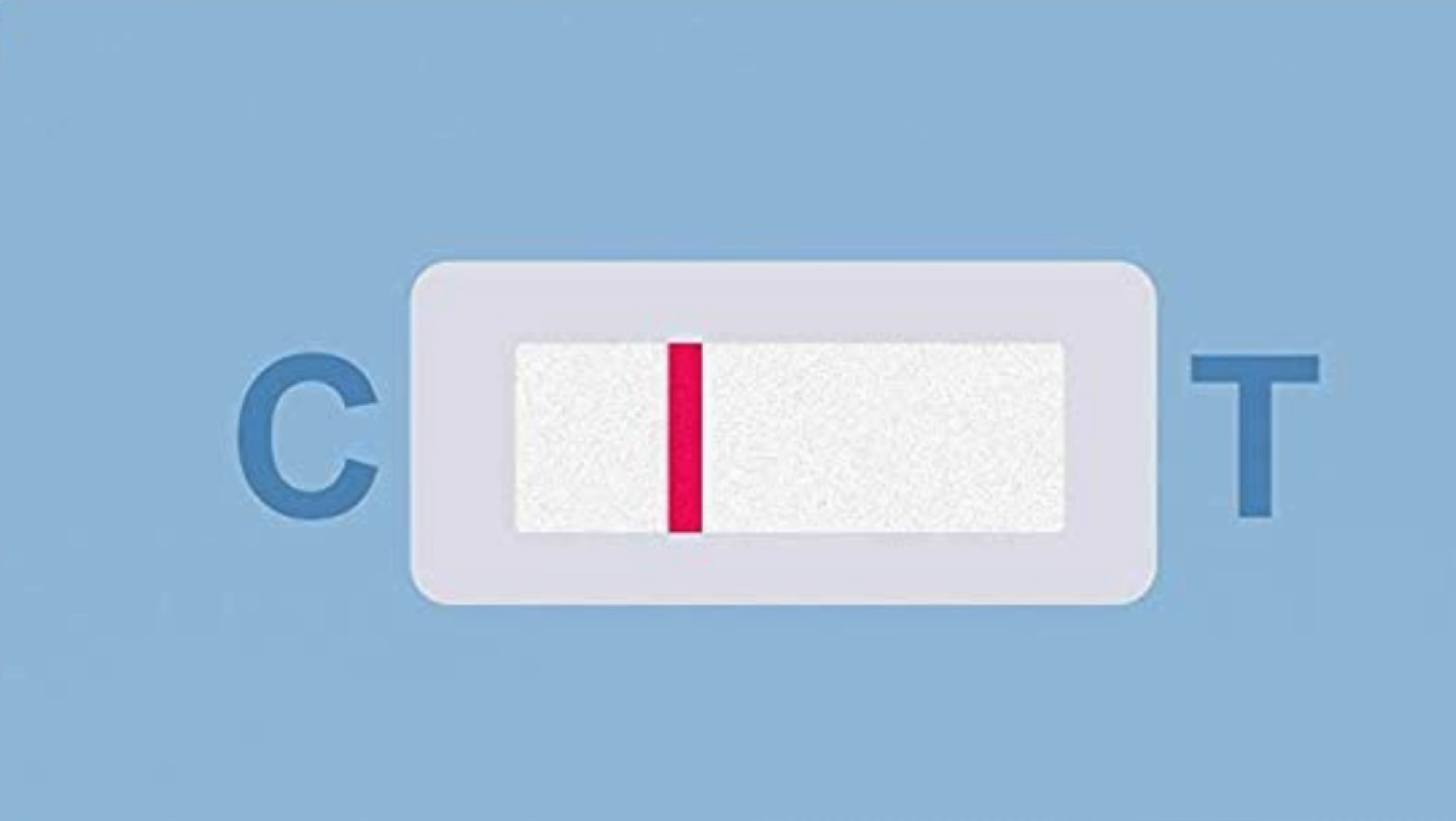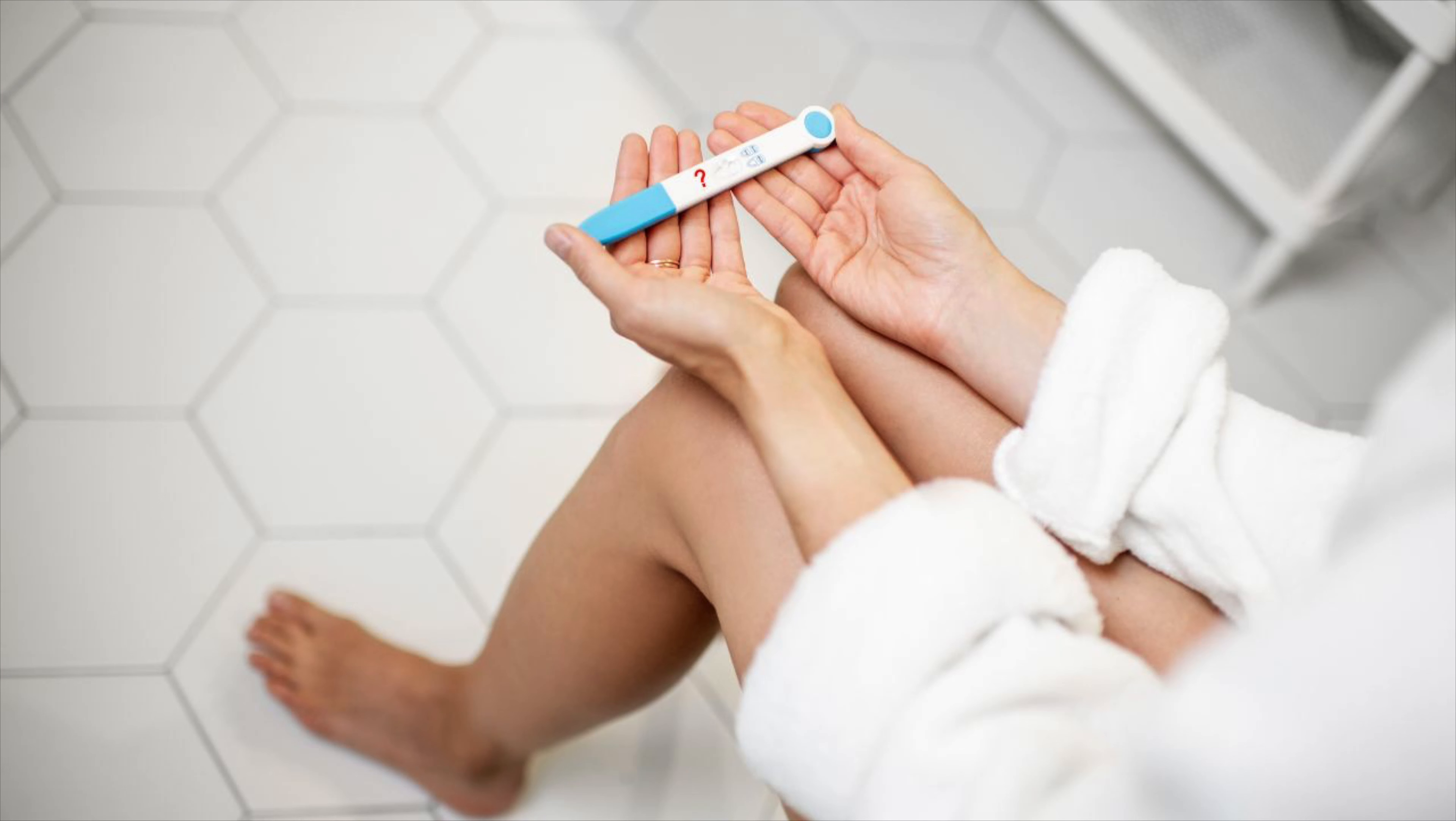your test kit is working as it should. Now there may be times when you don't see this colored line in the control region. In these cases, your test is invalid. Let's see a few examples. So you've done